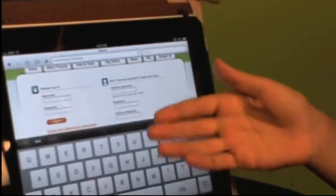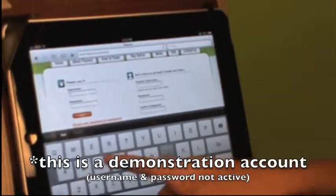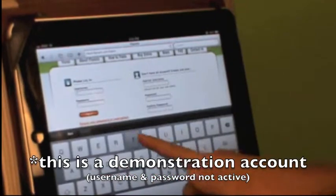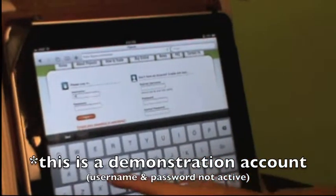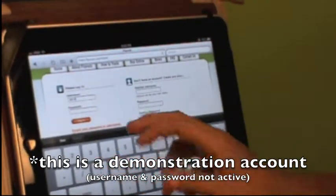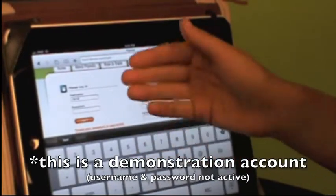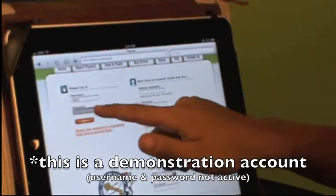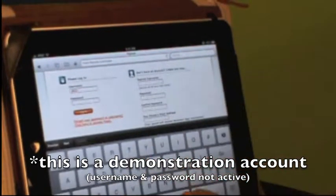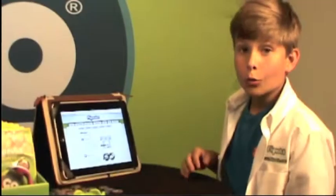Since I already have an account, I'm going to log in. That's just my own username and then your password of course, and then just press log in. Simple as that.